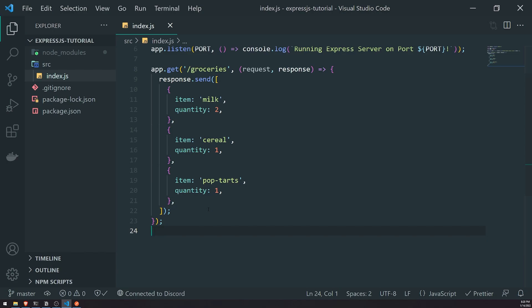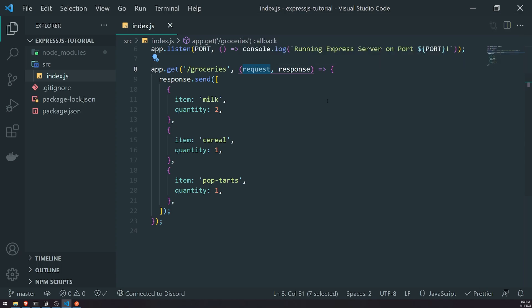You would send all of those fields from the client side to the server side - our Express application. When you send that request, you would still be using the HTTP protocol, but the request method is going to be different. Instead of a GET request, you would use a POST request. On the client side, you would use a POST request and send all that data in a payload, also known as a request body. That request body can be referenced from the request object.